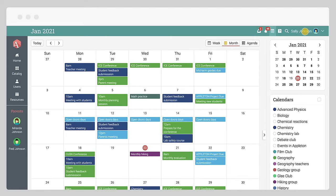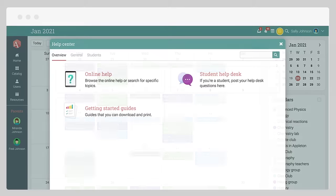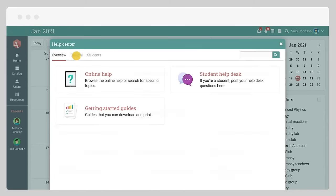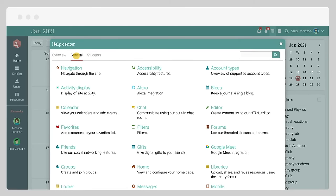The help center contains topics with essential information about navigating and using the platform as a student.